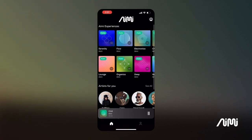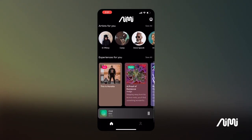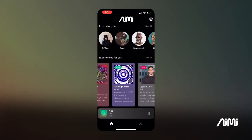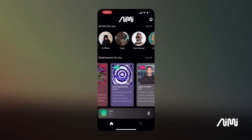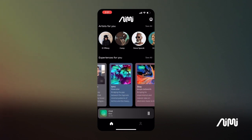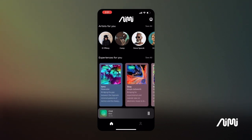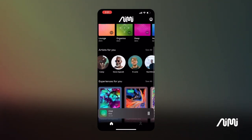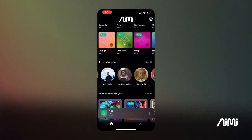Let's start at our home screen. Here you can find an array of AIME and creator experiences to choose from. Let's browse around for a little bit.